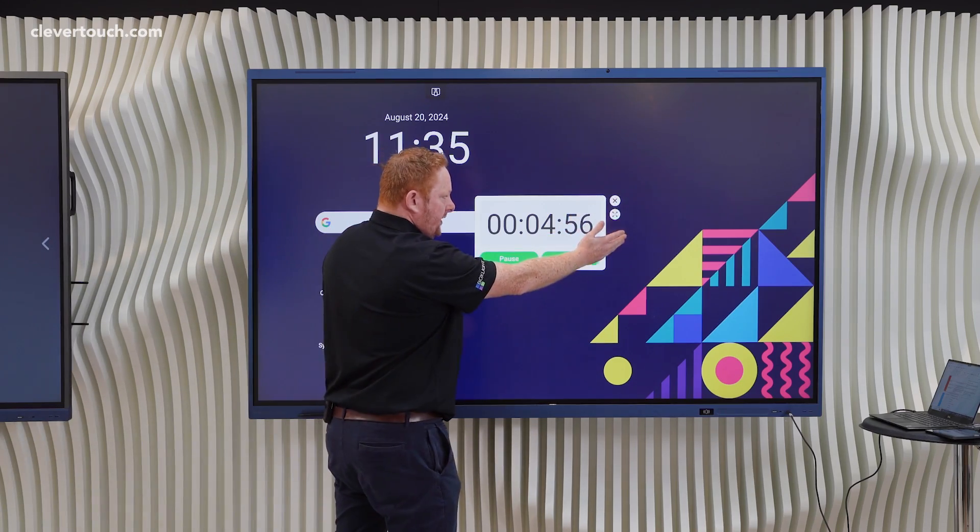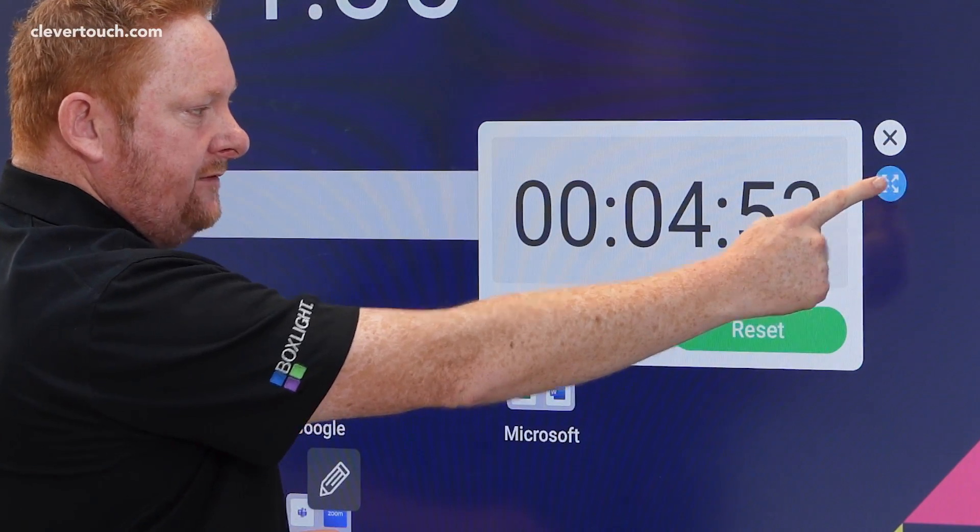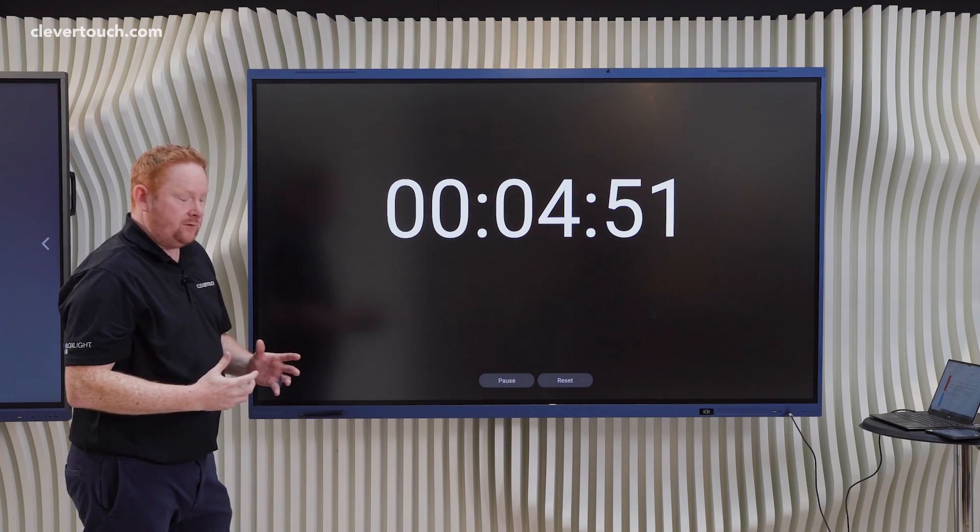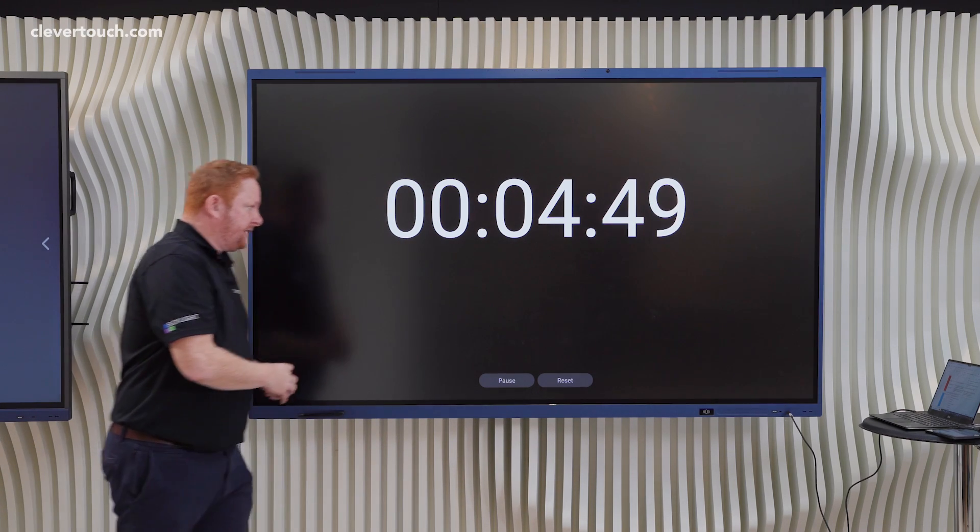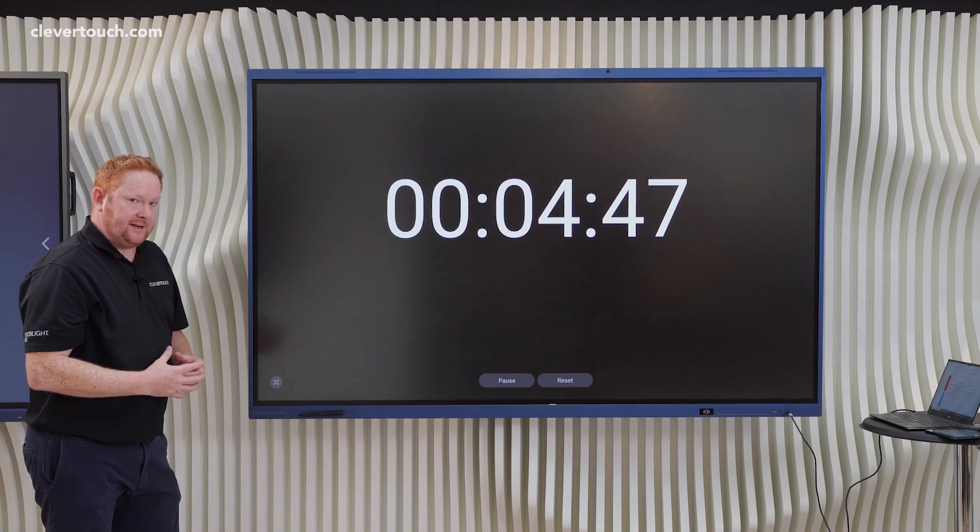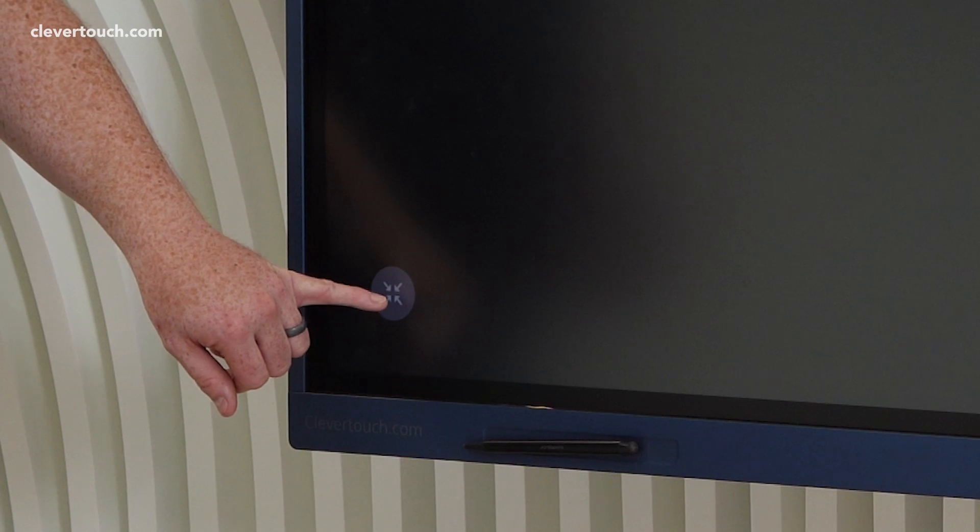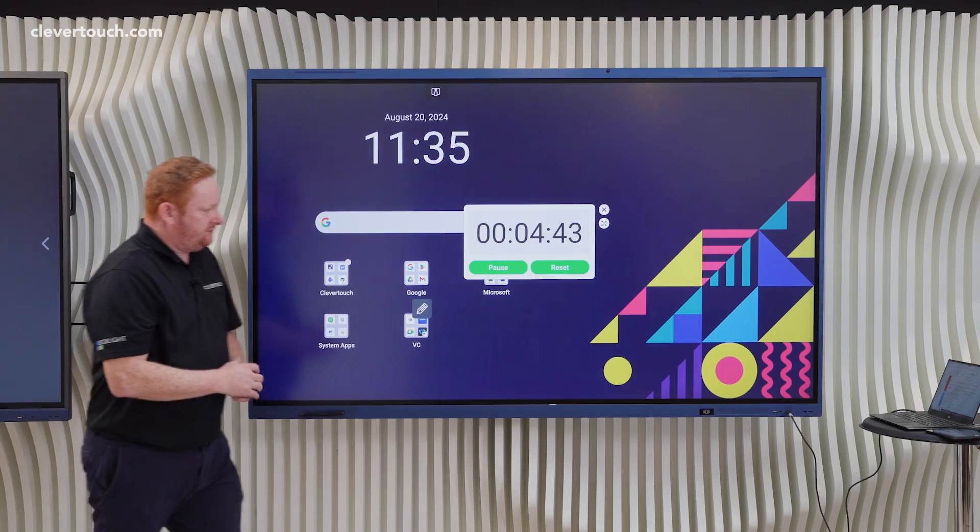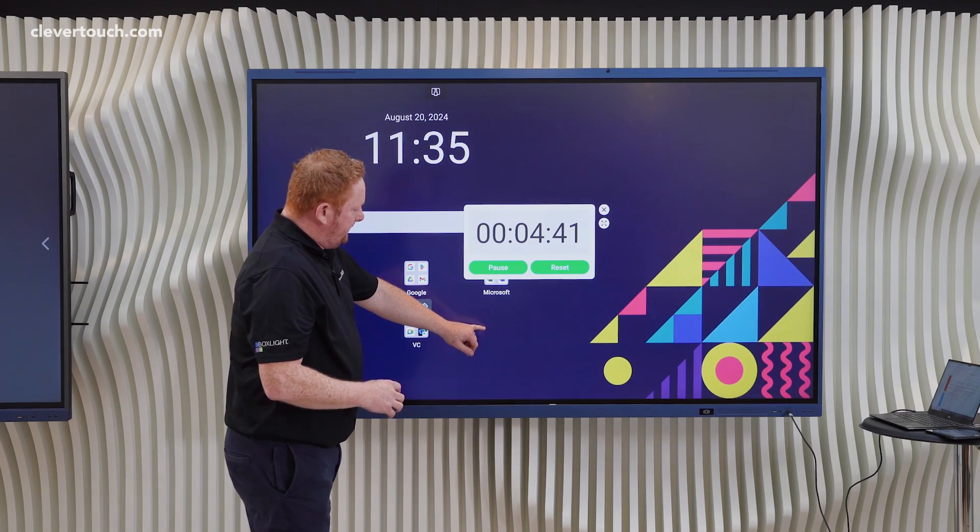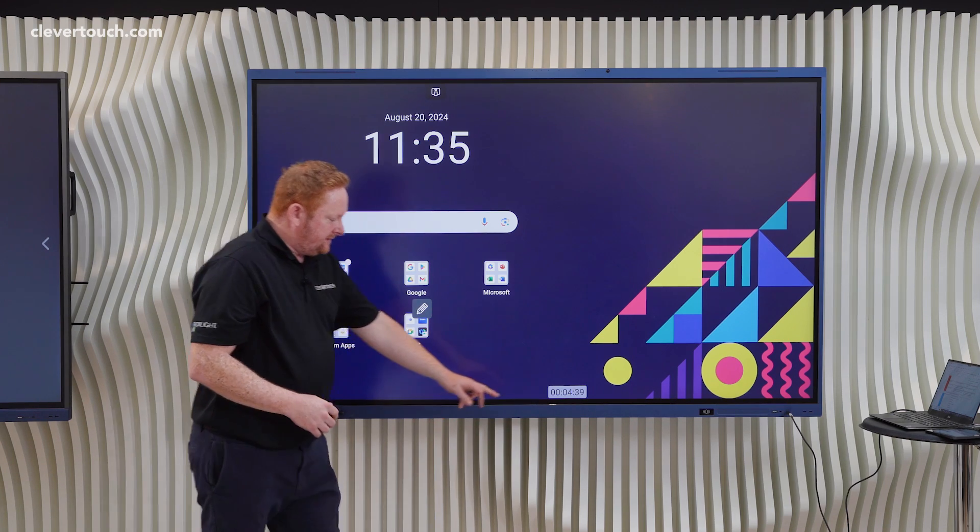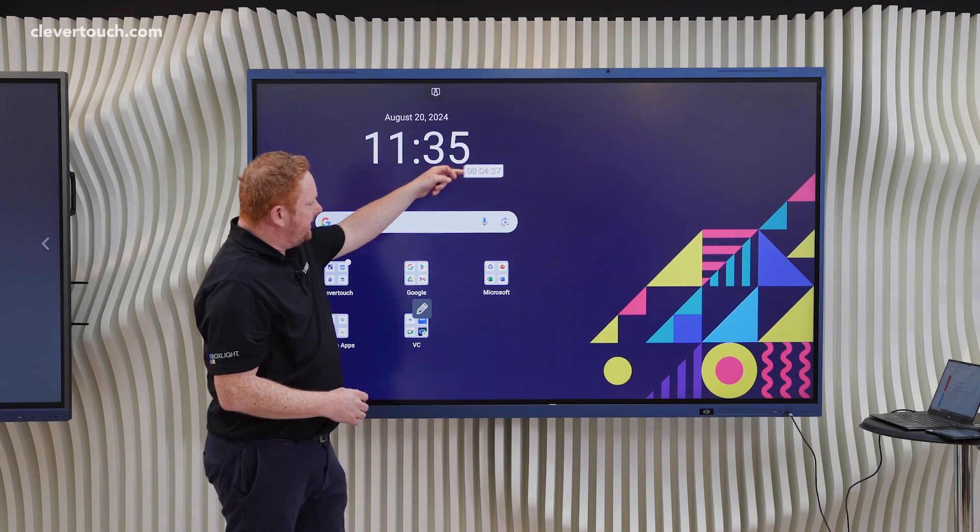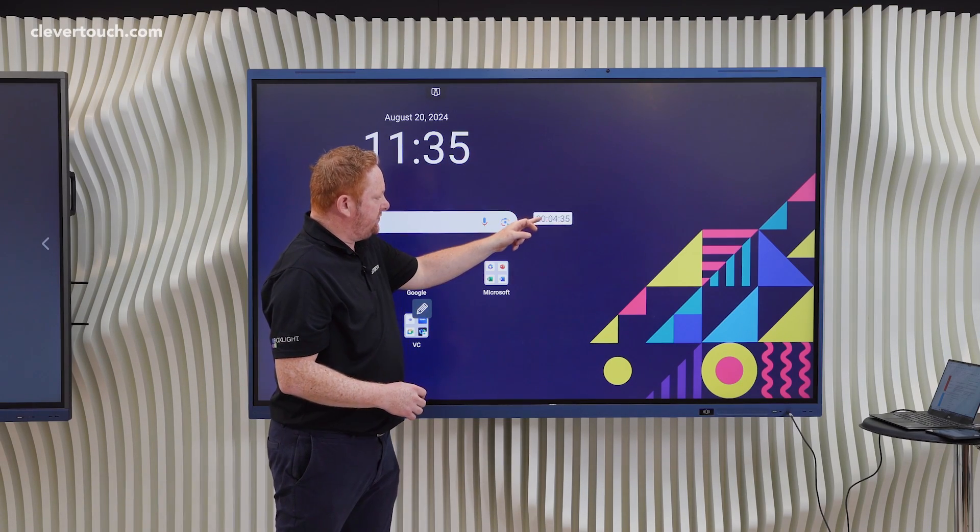To the right hand side we have an X to close and we also have a four-way arrow which allows us to go full screen. It's great for things like getting changed for PE or tidying up the classroom. In the bottom left hand corner the four-way arrow allows us to reduce to its normal size. If we tap away from the timer then the timer goes to a mini timer which we can then reposition wherever we need to on screen.